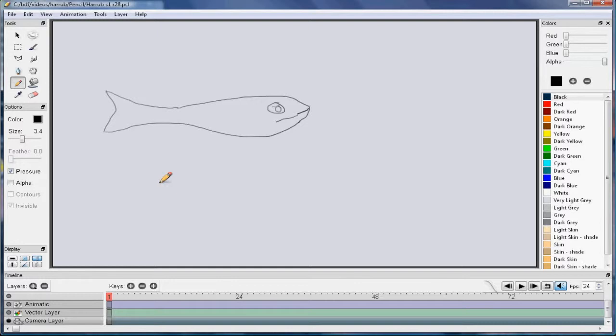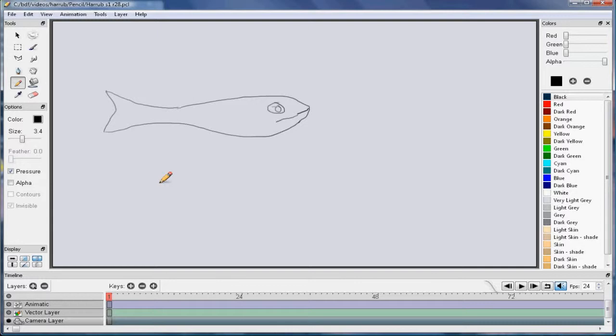Pencil is beta software and there's lots of stuff wrong with it. One of the things is it's hard to get an output. There's several ways you're supposed to be able to get an output and in Windows it doesn't work. The only way I've been able to get it to work is to use the image sequence.